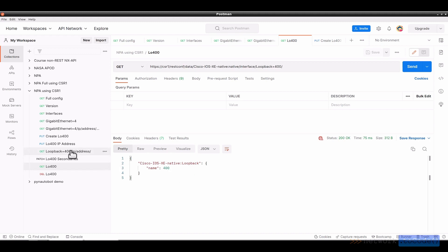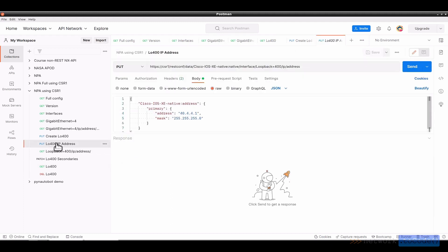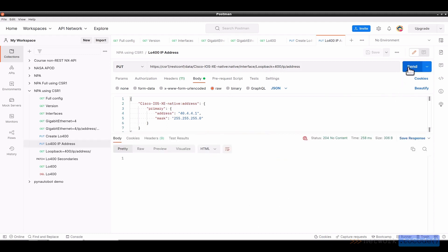So now if I do a GET information on loopback 400 and click Send to get it re-updated, it says okay, there's loopback with a name of 400. But I don't have any other additional information. So let's say I want to put the primary IP address. And here it's loopback equal 400 with an IP address. And in the body, we say the primary is 40.4.4.1 slash 24. And if I click Send, I will get a 204 no content.